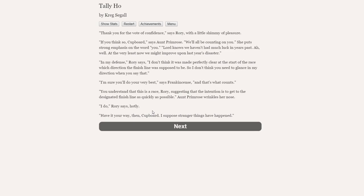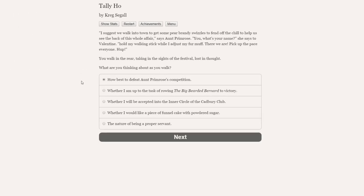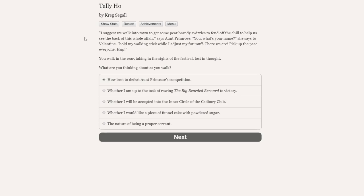I'm sure you'll do your very best, says Frankincense, and that's what counts. You understand that this is a race, Rory, suggesting that the intention is to get to the designated finish line as quickly as possible, Aunt Primrose wrinkles her nose. I do, Rory says hotly. Have it your way then, cupboard? I suppose stranger things have happened. I suggest we walk into town to get some pear brandy swizzles. They sound amazing. I don't know what they are, but I would like some pear brandy swizzles of my very own.